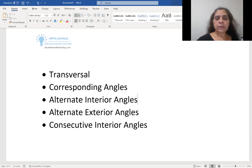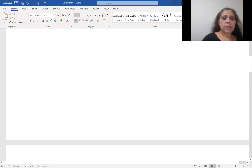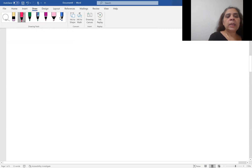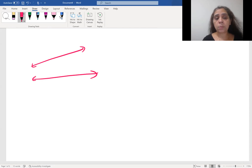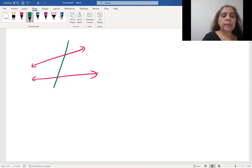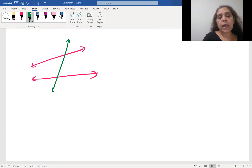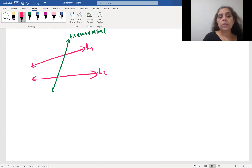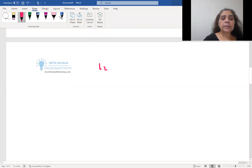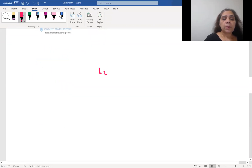Let's start with transversals. If you have any two lines — it doesn't matter if they are parallel or not — and a third line intersecting those two lines, that third line is called the transversal.